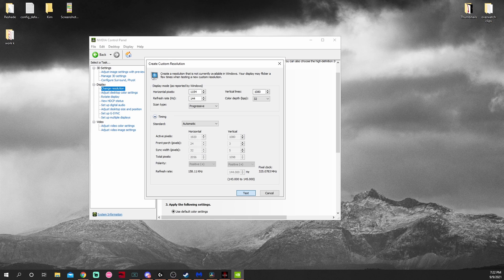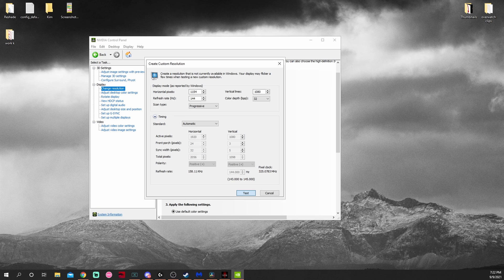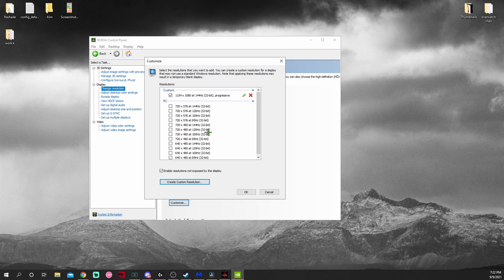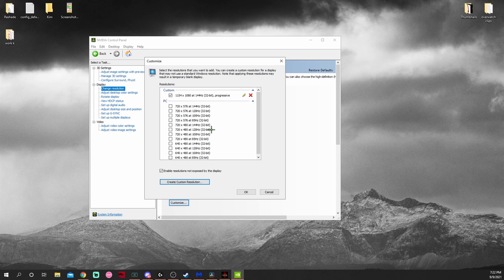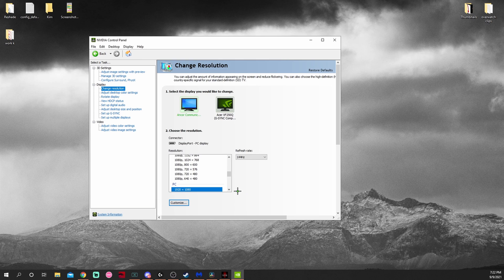You can hit Yes so it will save. After hitting Yes, it will save. Now you can see I have a custom resolution at the very top. I'm going to hit Okay.